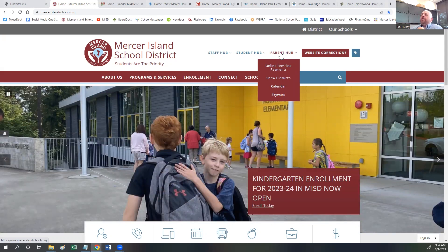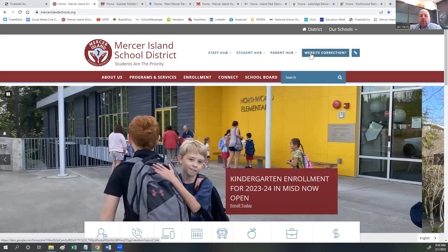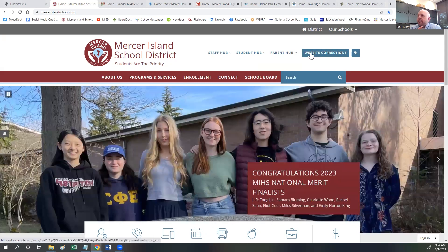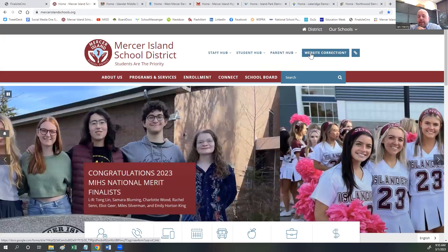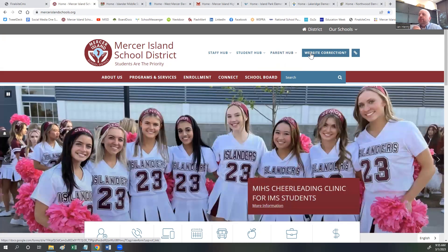Right next to the Parent Hub, you will see a website correction link. While we work diligently to update our sites, transfer pages, fix links, grammar, and spelling, we know that we might have missed something. So if you see a correction, click on the link and let us know what those corrections are.